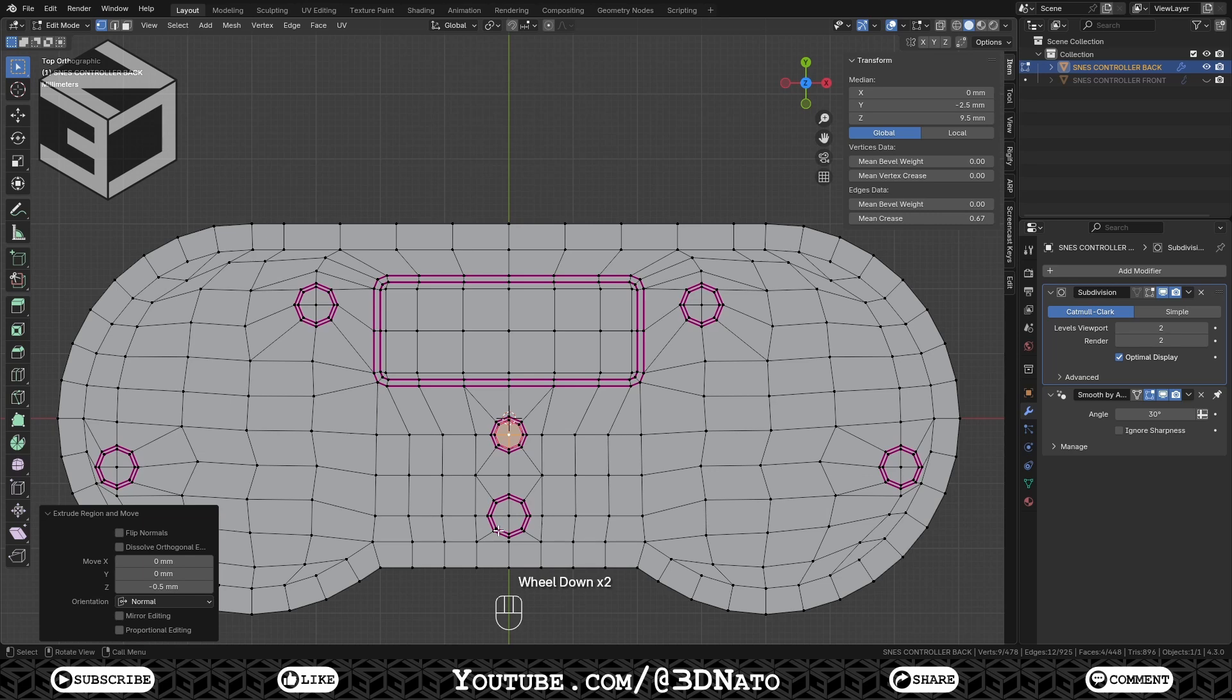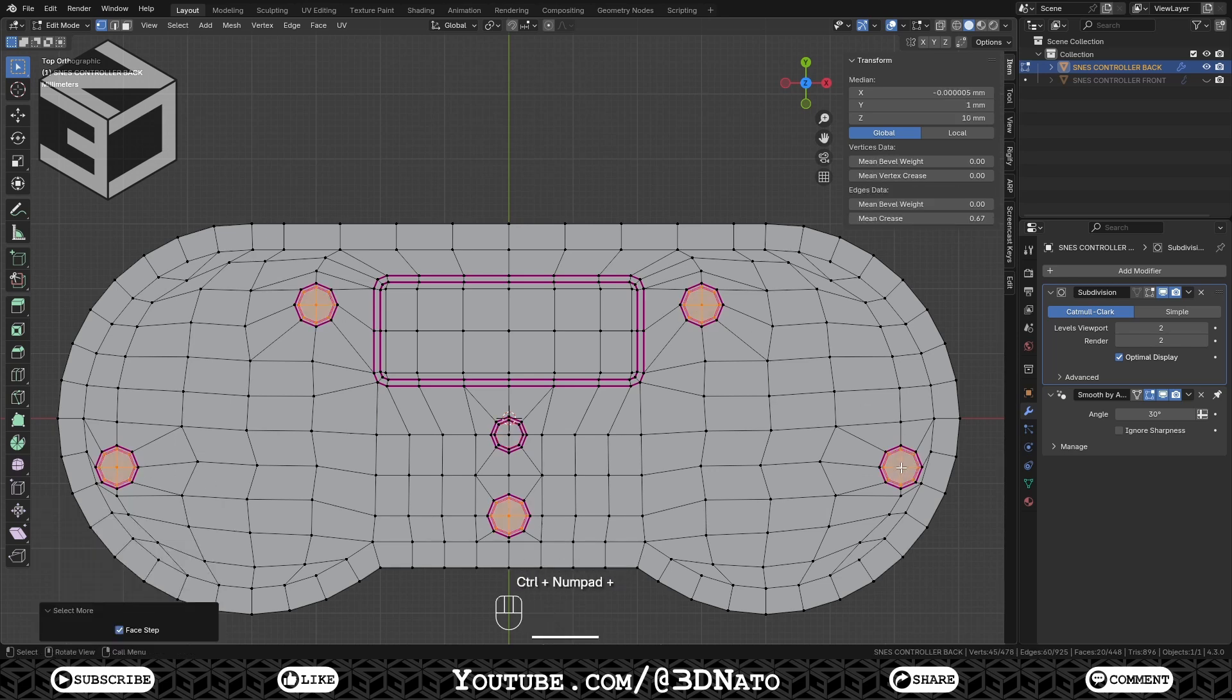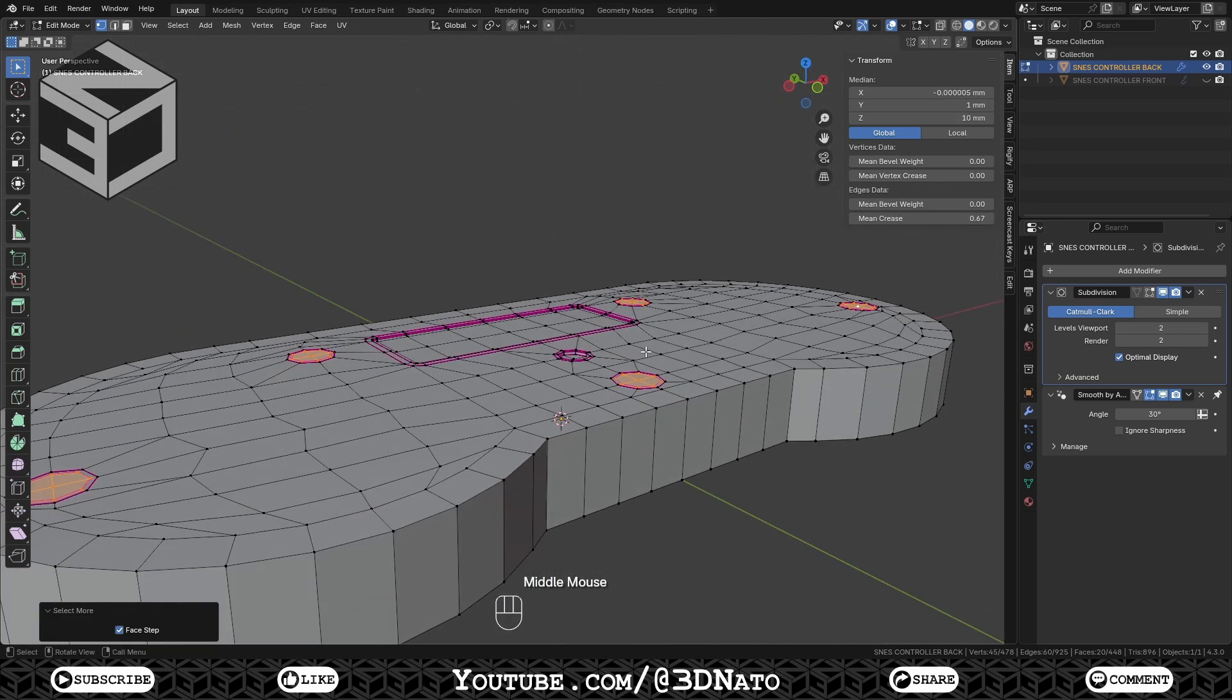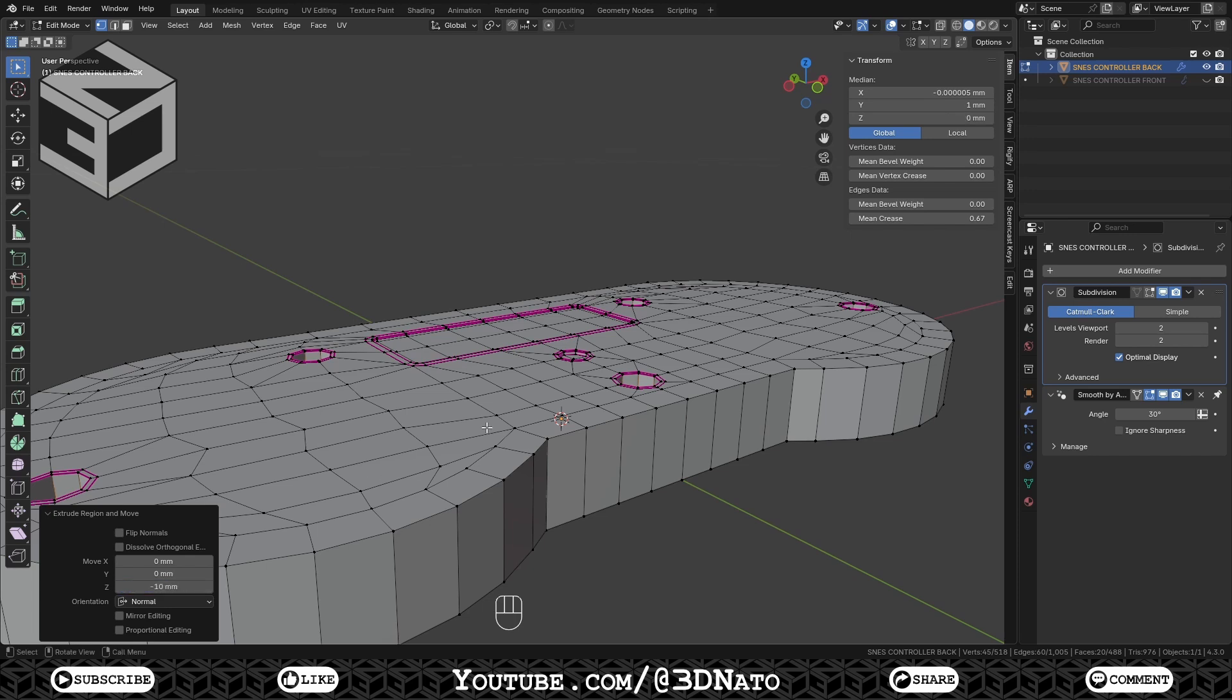Go to top view, select these 5 middle vertices, press Ctrl plus plus sign to expand selection, and extrude them down by minus 10 mm on Z axis.